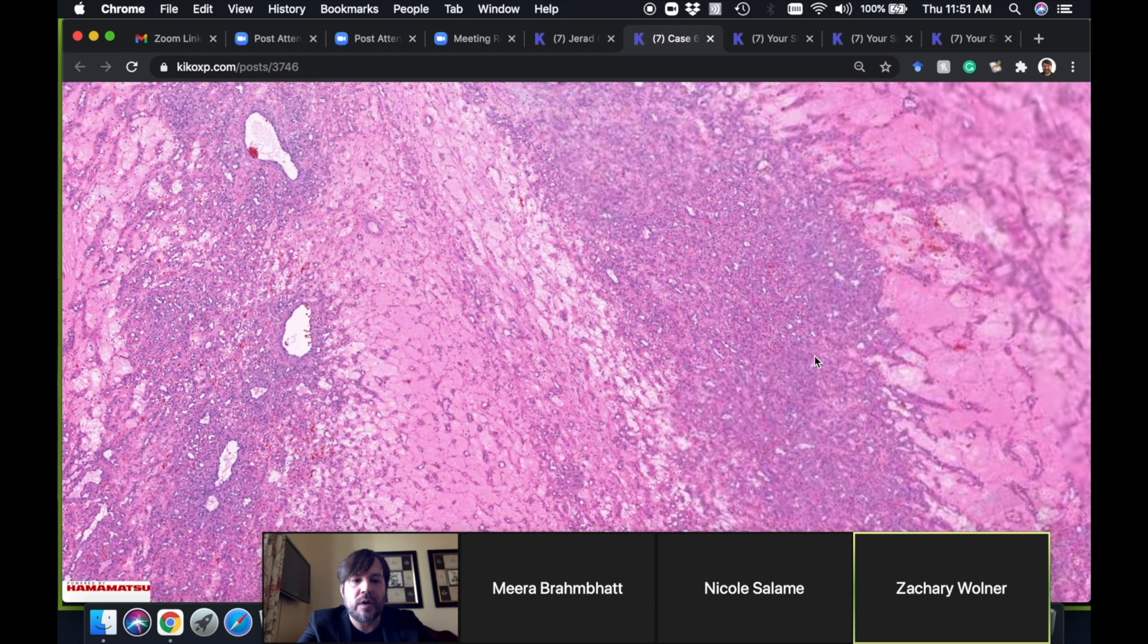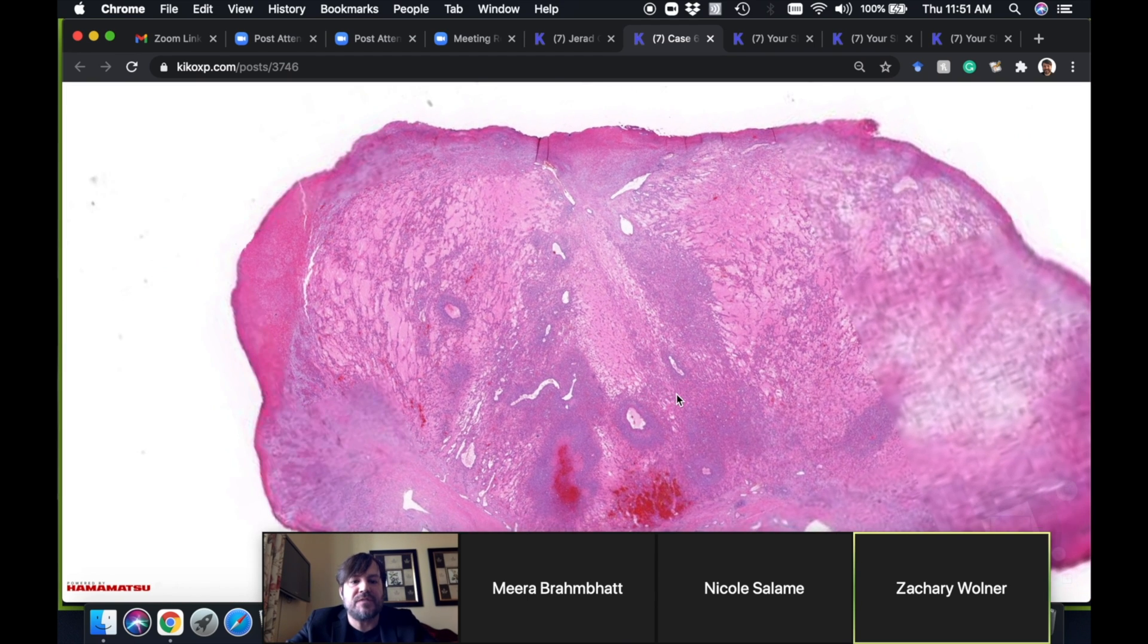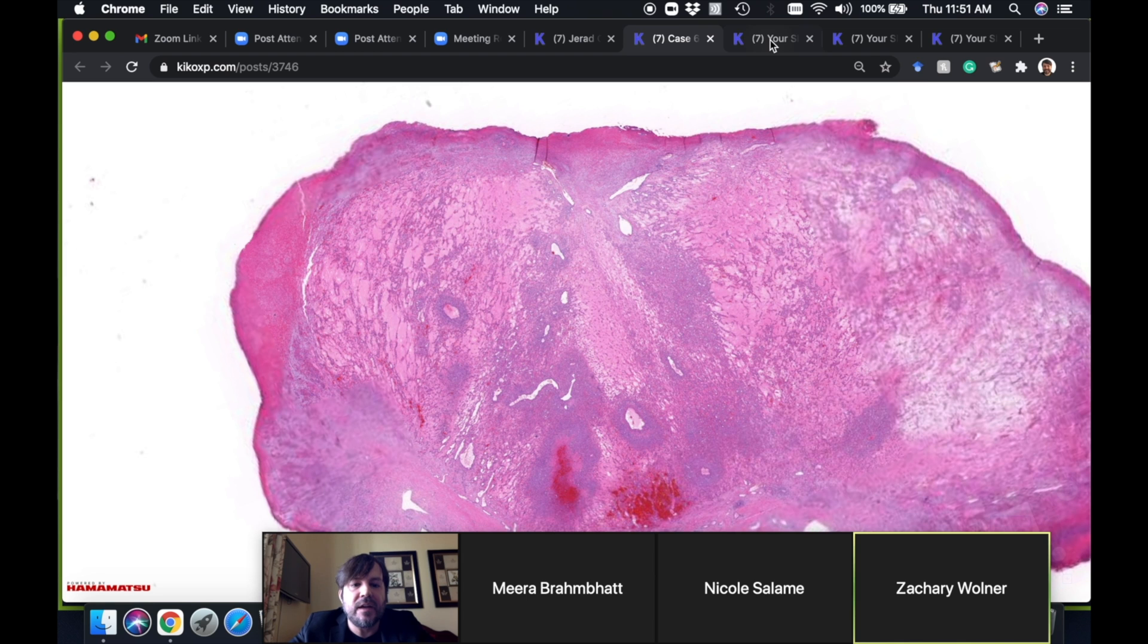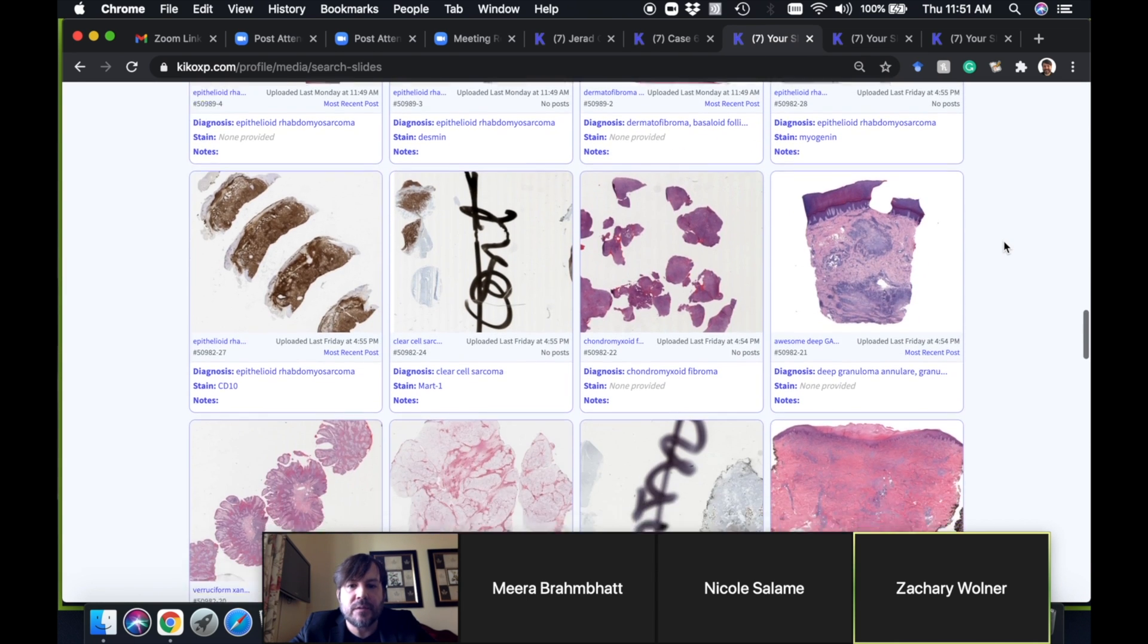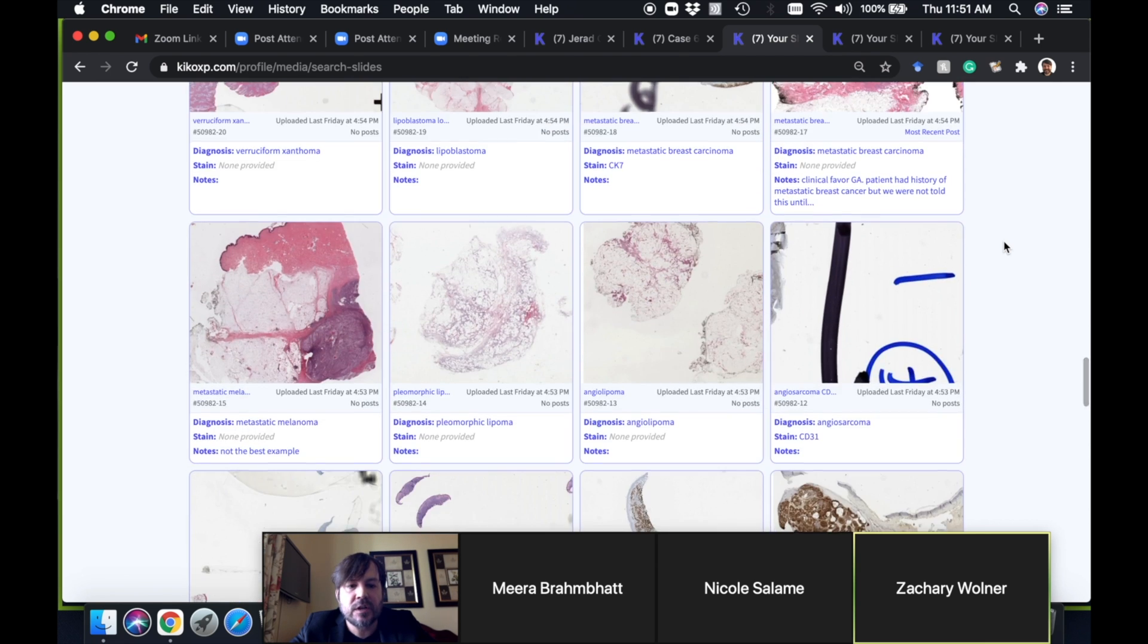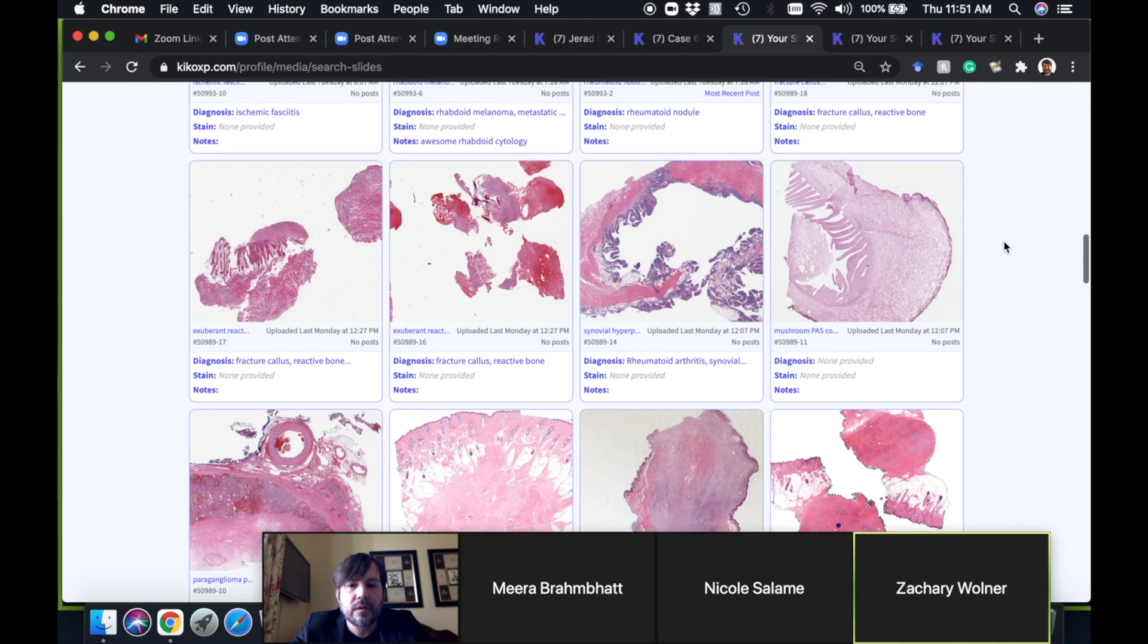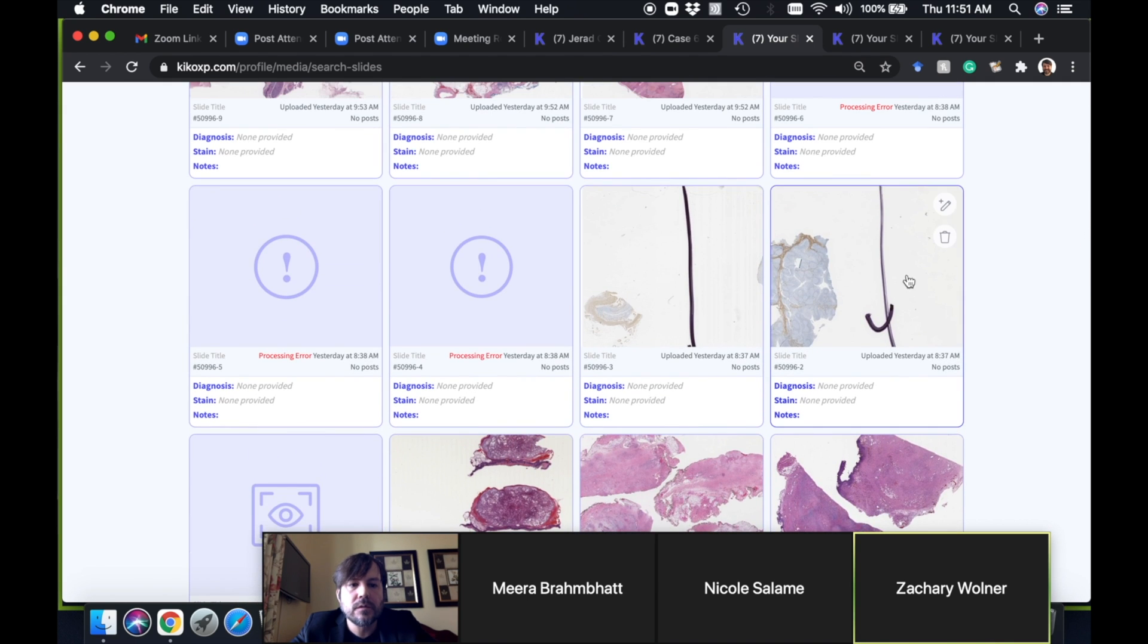Before we go to the bonus finding, let me show you the immunostains on this case. For teaching purposes I did immunostains here—I don't think we needed that for the diagnosis, but we just did them, no charge, for teaching.